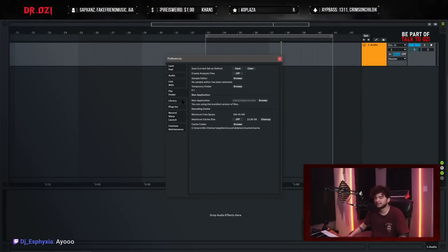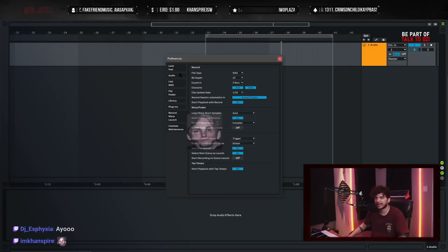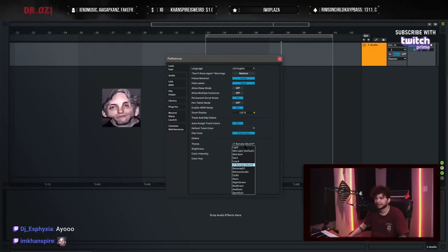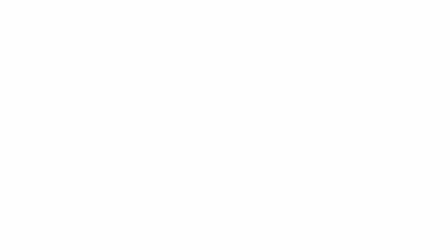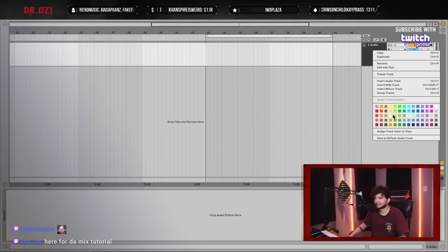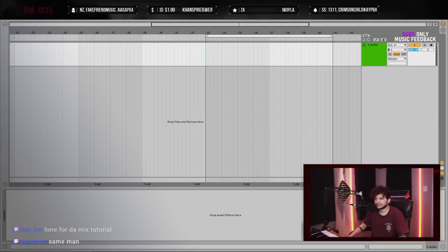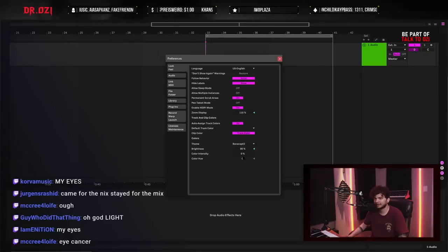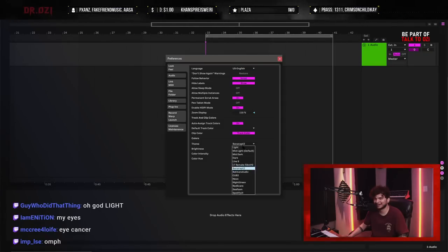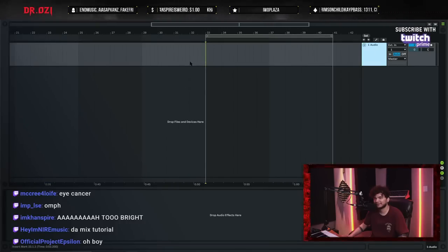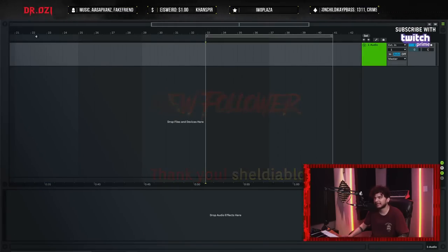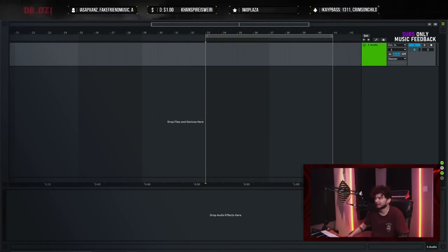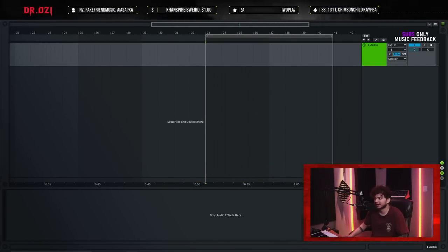This is going to be the biggest crash course everyone could get. Welcome to Ableton. Usually it will be something like this. The first thing you're going to do is get dark mode on — that's the first step. This is what I learned. I'm going to close everything and start from scratch.